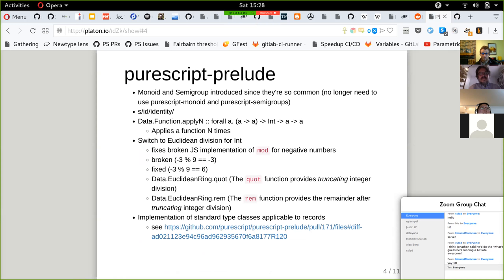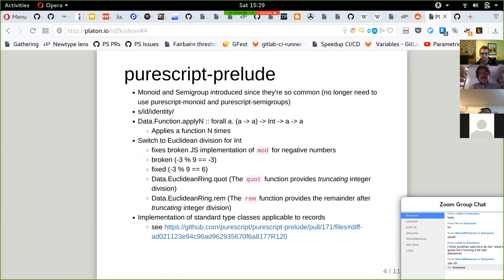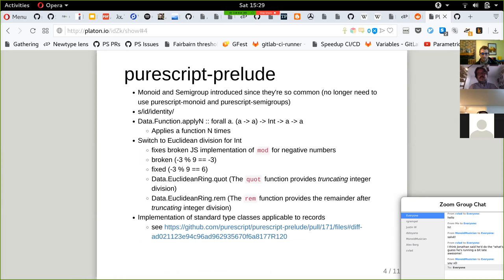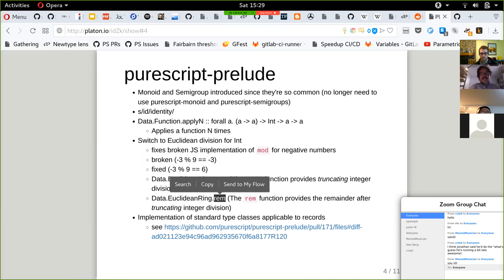A few other functions have been added to Prelude: applyN, and there's Euclidean division with the mod function. There's been discussion about this for a while — for mod with negative numbers, the behavior is changing to be more correct. For example, the result should be 6. This must be a breaking change so that it's more mathematically correct. There are also other functions to help with mod-related operations.